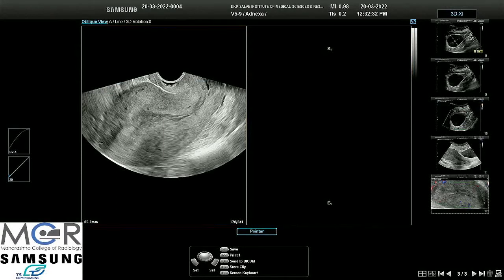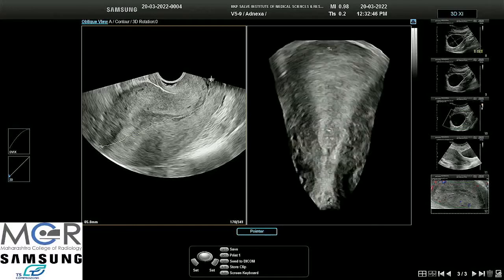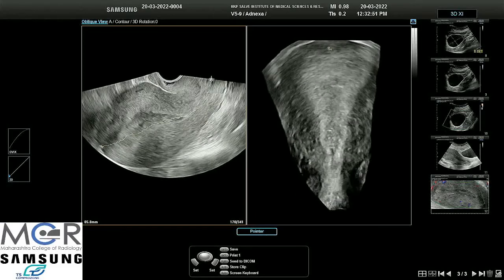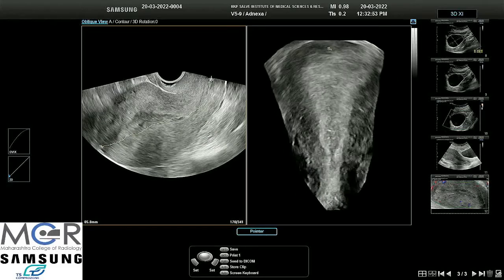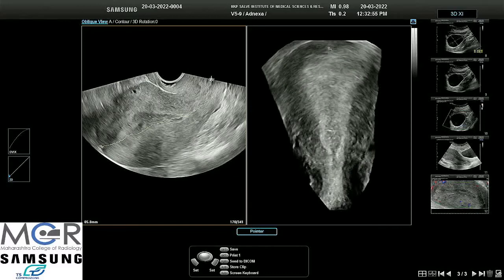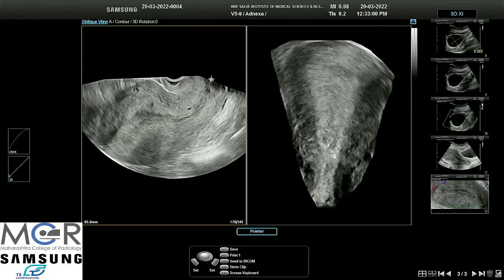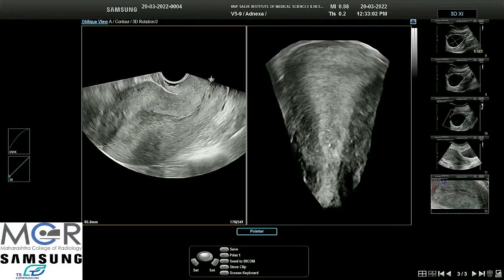Dr. Saw is taking the 4D. I am just highlighting the points — the endo-myometrial interface is not clearly visualized, that is lost. We can see some glands protruding inside, and besides there is irregularity in the endometrial lining.